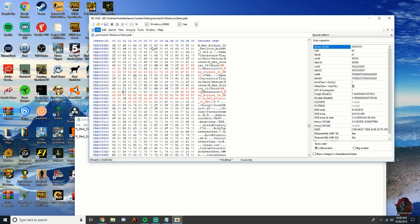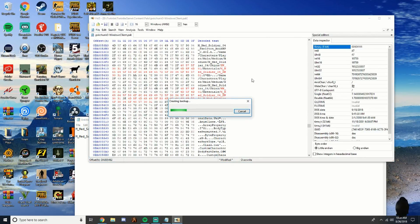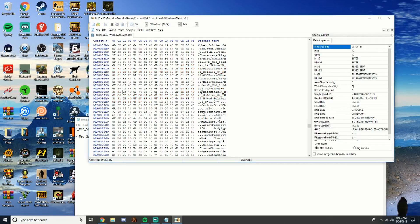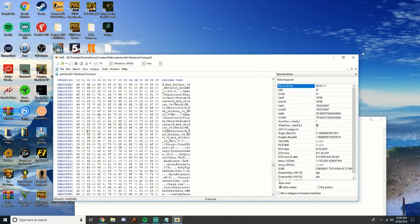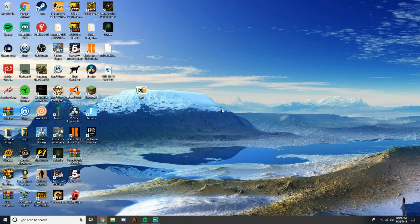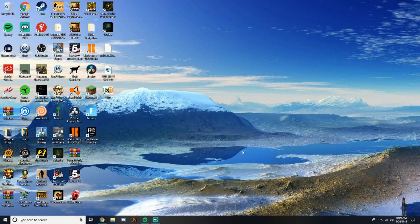Go to File and save. It might take a minute or so to create the backup — if your computer is slower it could take a minute or two. Once the backup file is created, exit out of HxD.